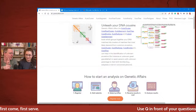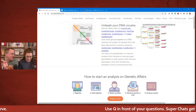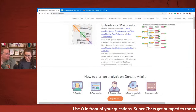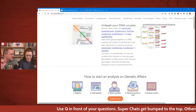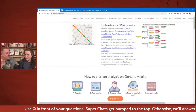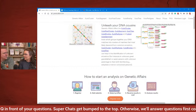So you can use 23andMe and FamilyTreeDNA on Genetic Affairs. That's right. Any questions about that? No, that's straightforward.